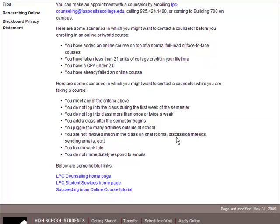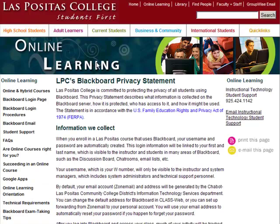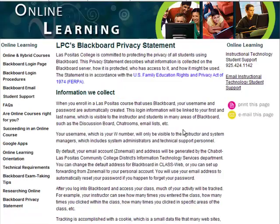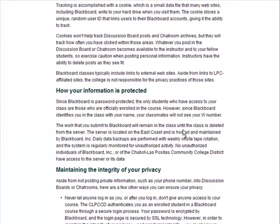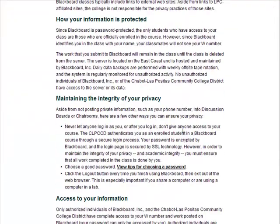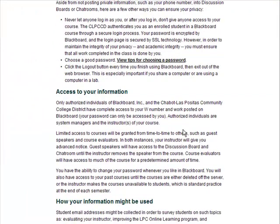Finally, the Blackboard Privacy Statement is a courtesy to let you know the information that LPC collects, how your information is protected, who has access to this information, and how your information might be used.